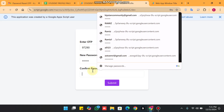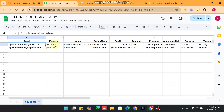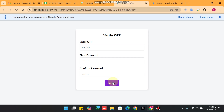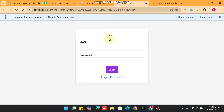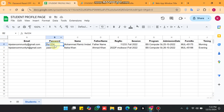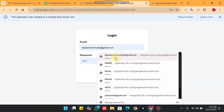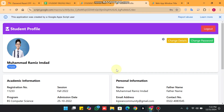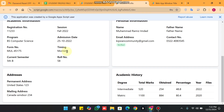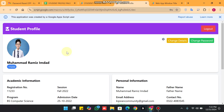I paste the new password copied from Google Drive and submit. You can see the password is updated successfully. I then enter my login details and click Login — I am successfully logged back into the Google web app.